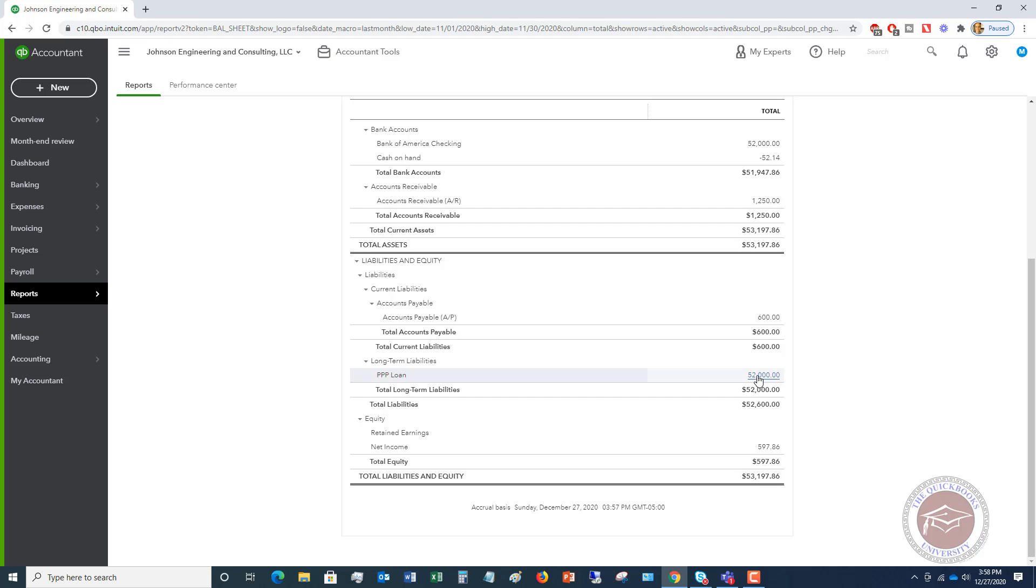But when your tax return is prepared, depending on if you're an S corporation or a partnership or something like that, you're going to have to signify on the tax return that this was income, but it was not taxed. And that's very simple to do. If you have your tax returns prepared, the preparer should know how to do this. If you don't have them prepared, you may want to have somebody just take a look at it that does tax returns, make sure you're doing it right. It's going to be what's called a Schedule M1 adjustment. And it'll basically back it out of your taxable income so that you don't pay tax on it.